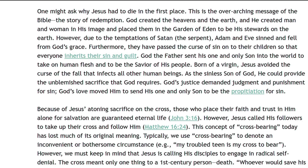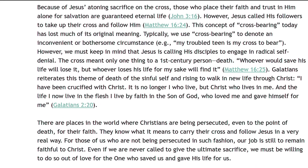God's justice demanded judgment and punishment for sin. God's love moved Him to send His one and only Son to be the propitiation for sin. Because of Jesus' atoning sacrifice on the cross, those who place their faith and trust in Him alone for salvation are guaranteed eternal life. However, Jesus called His followers to take up their cross and follow Him. Matthew 16 verse 24. This concept of cross-bearing today has lost much of its original meaning. Typically, we use cross-bearing to denote an inconvenient or bothersome circumstance. For example, my troubled teen is my cross to bear.